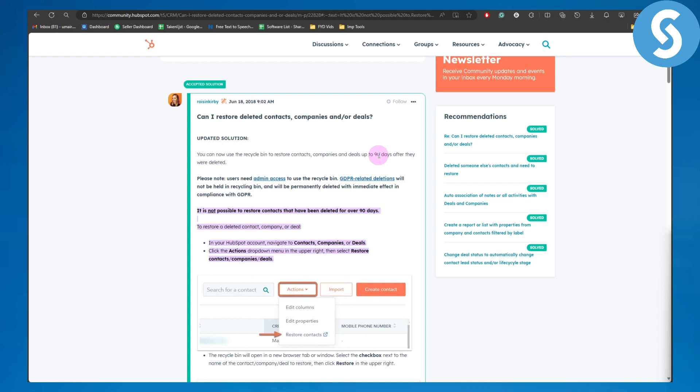Now the point to be noted here is that users need admin access to use the recycle bin. GDPR related deletions will not be held in the recycle bin and will be permanently deleted with immediate effect. In compliance with GDPR, it is not possible to restore contacts that have been deleted